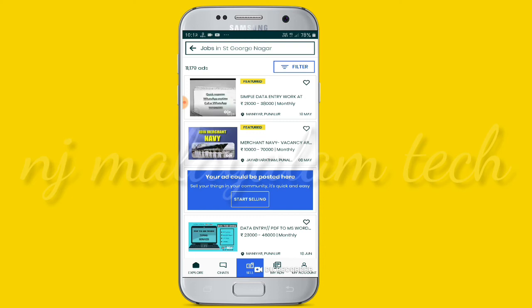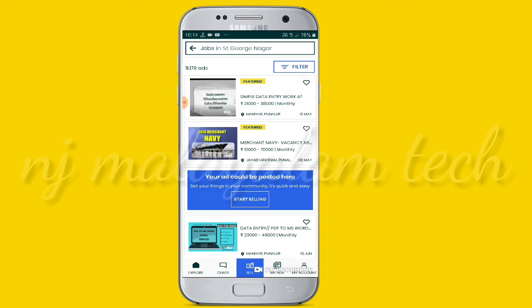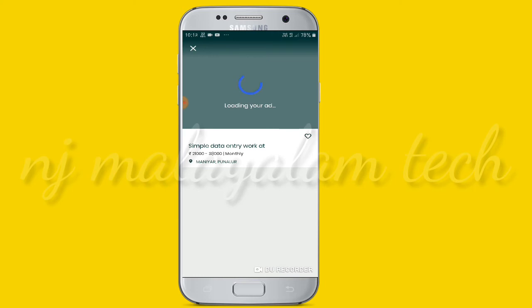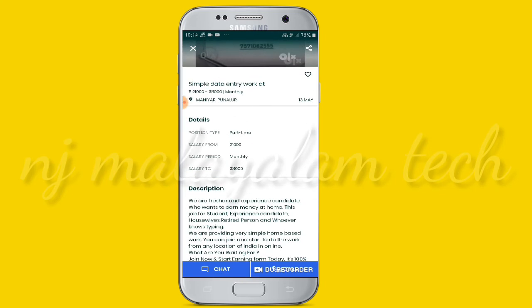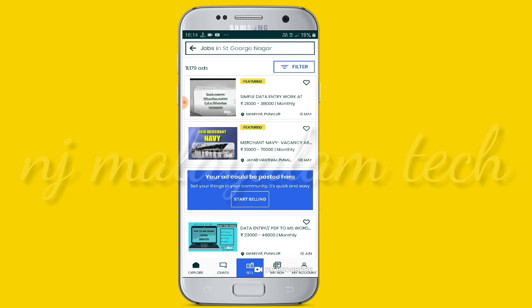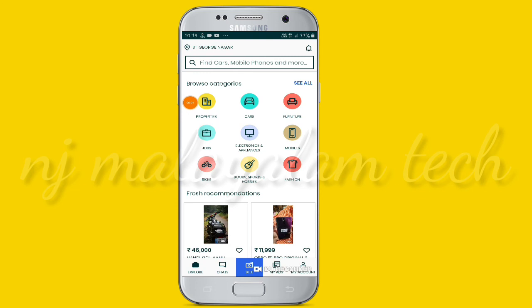Now we click symbol data. This is the application of the job notification. This video is available to you.